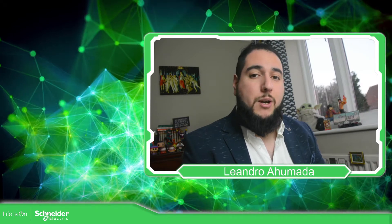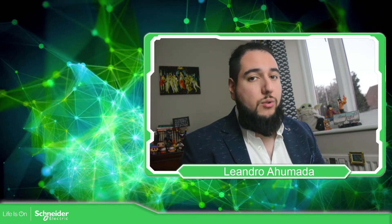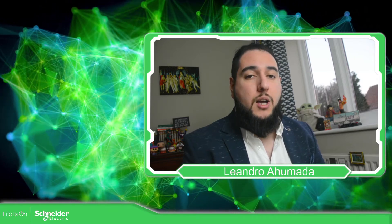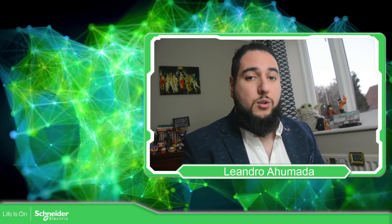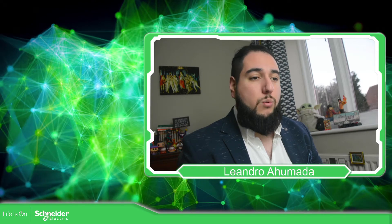Hello everybody, welcome back to another edition of the EcoStruxure Machine Expert Training. I'm your host, Leandro Humada, and in this video, we're going to add security to our project.